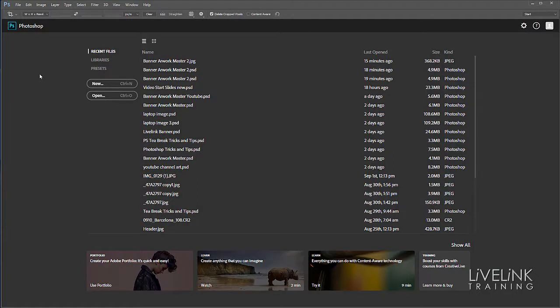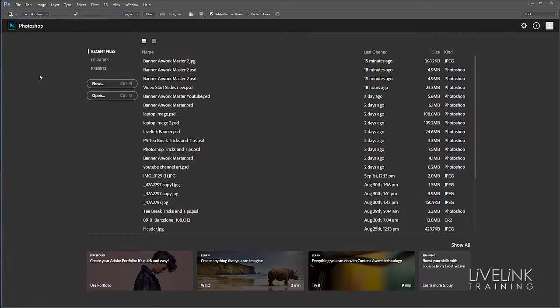When you first launch Photoshop, it displays a start screen like this, which is a help guide to help you get to the files you want to work with. Here we've got quick access to recent files, libraries, and presets.